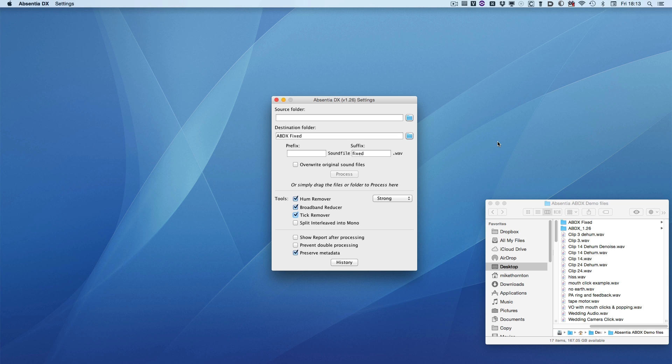Hi, it's Mike Thornson, and today we're going to take a look at a completely different take on cleaning up audio, the Absentia DX, or ABDX for short, from Todd A.O.